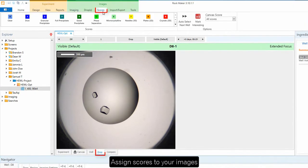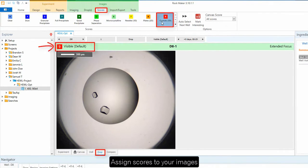Scoring images is quick and easy in RockMaker. You can assign scores to your images from the menu or by using hotkeys that you can set yourself.